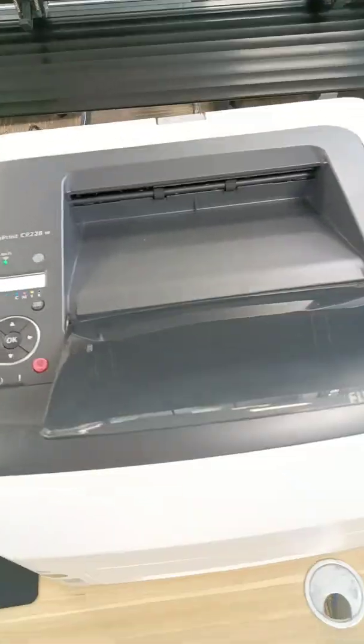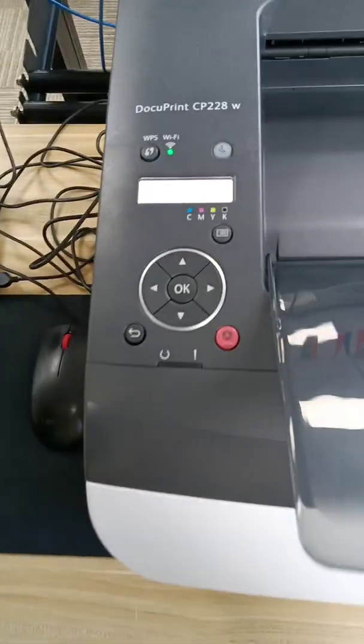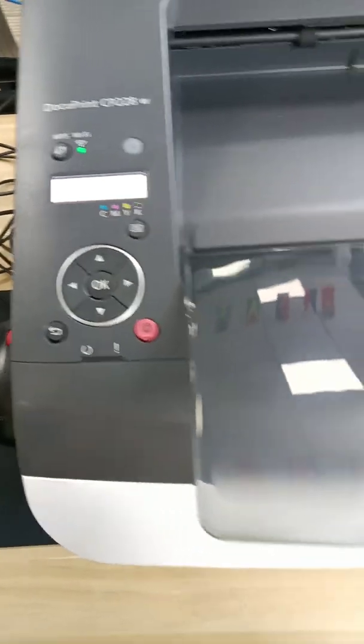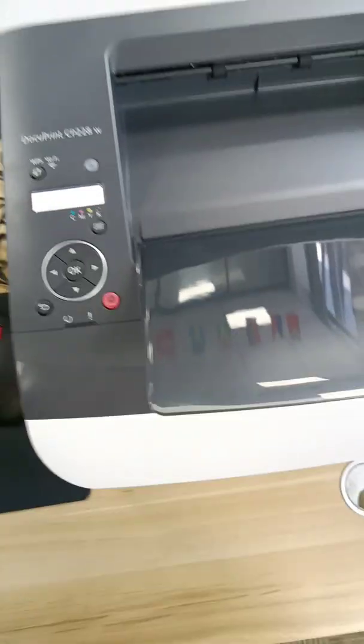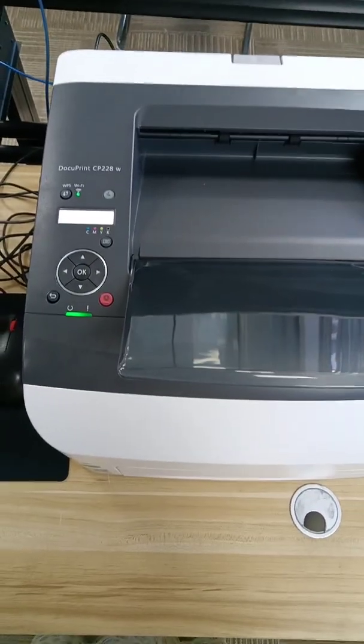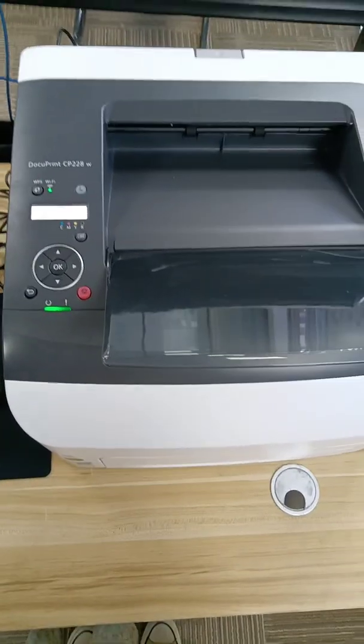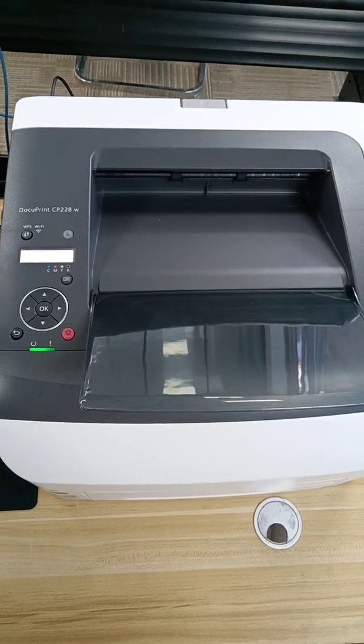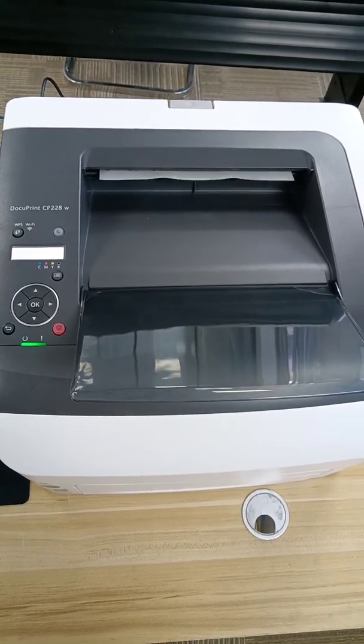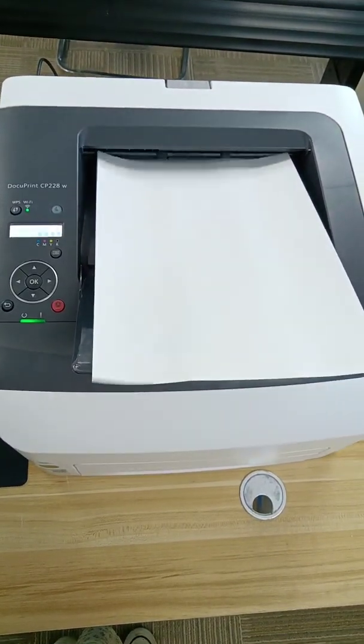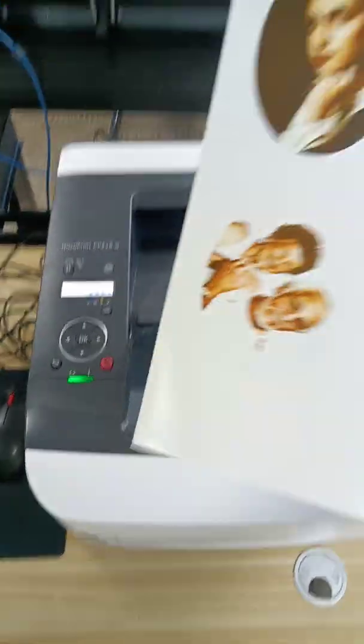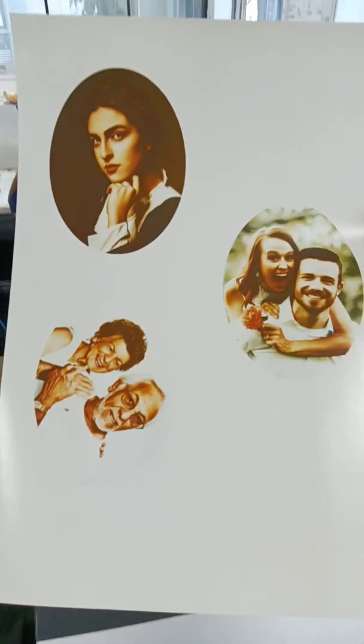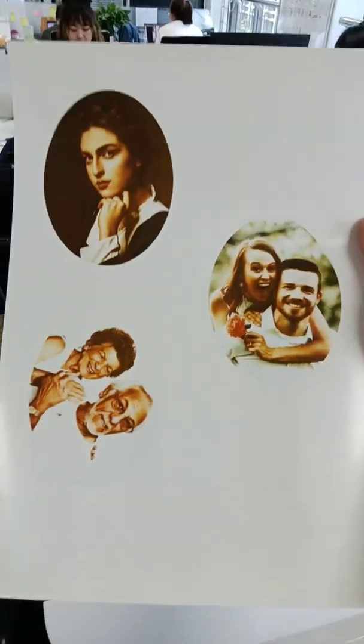And now let's look at the paper outlet. You can see this printer is ready to print. And now we need to wait for about one minute. Now let's see. You can see this photo. So this photo is ready. That's all.